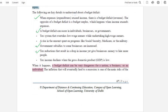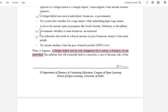Our budget deficit can apply to individuals, businesses, or government. When the government spends more than individuals and businesses, the budget deficit is increasing. Some businesses benefit from government subsidies. Subsidies are a form of financial assistance which the government provides to businesses or individuals to increase their business or growth.